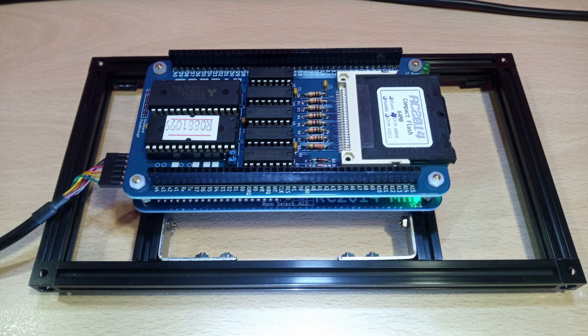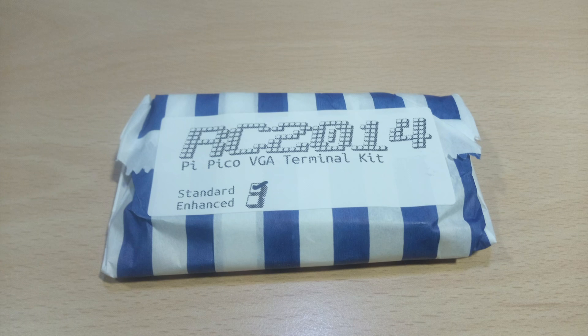This will allow us to have a Z80 system that is fully standalone with the ability to connect to both the VGA monitor and USB keyboard.